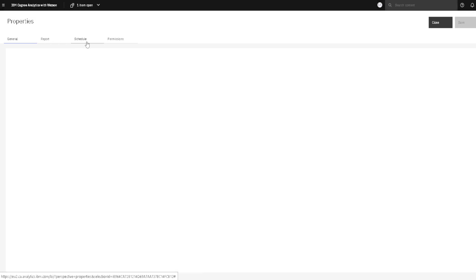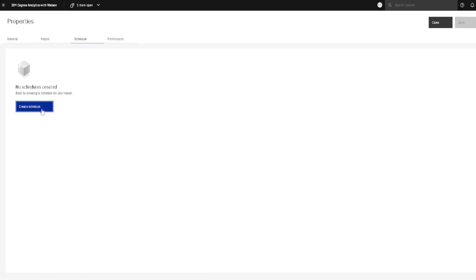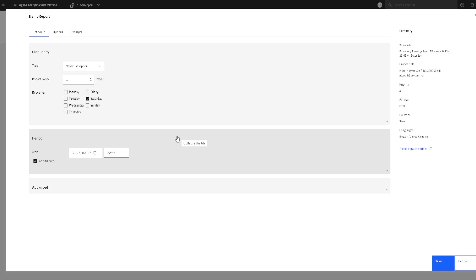Then we will click on the button create schedule and this will open a dialog where all of the options for the schedule are placed.